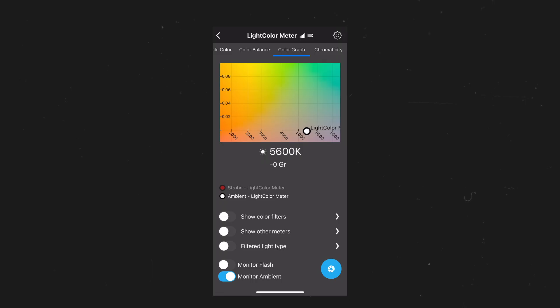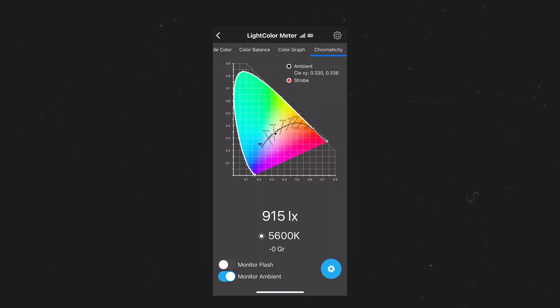Our color graph is also a good way to see where our lights are positioned. But my favorite one is actually the chromaticity, as I can see a lot in there.